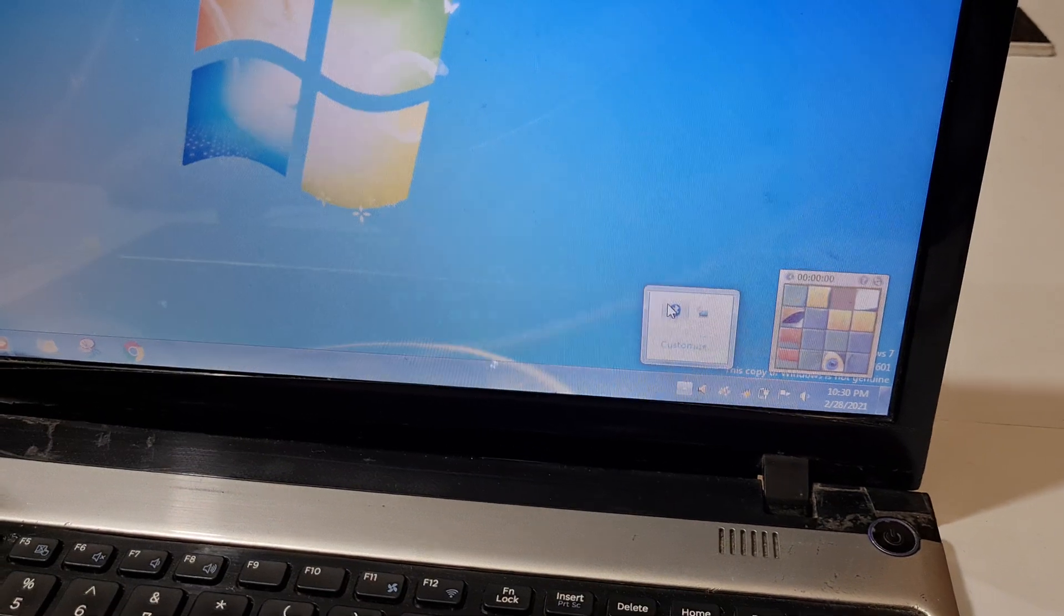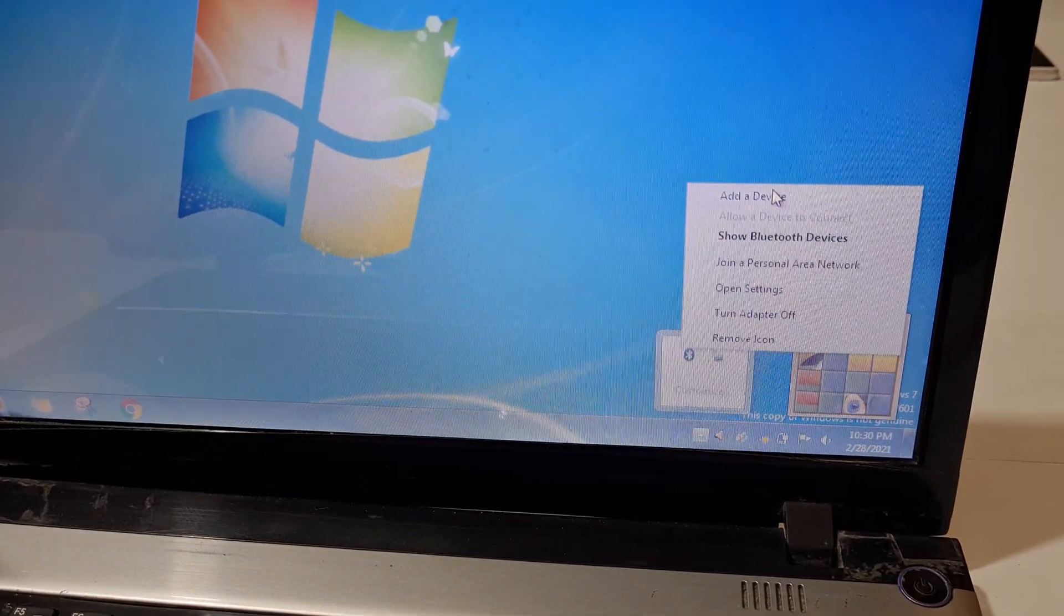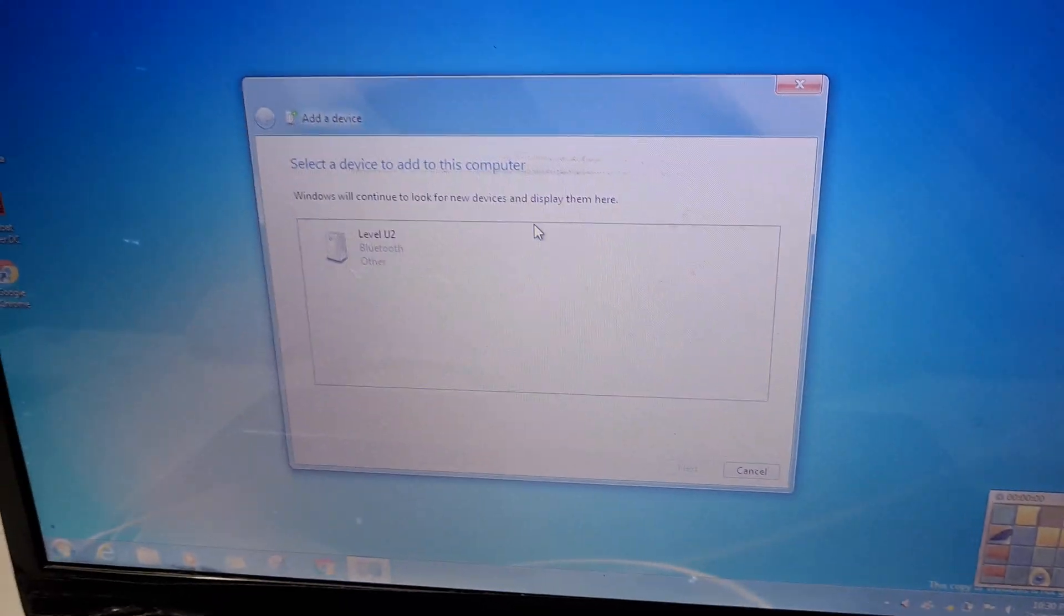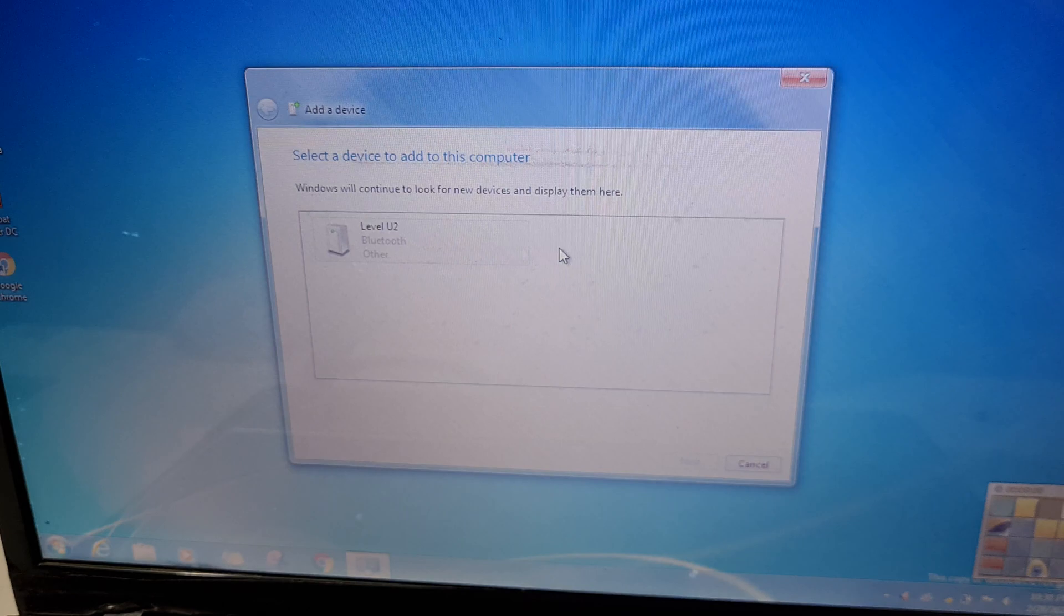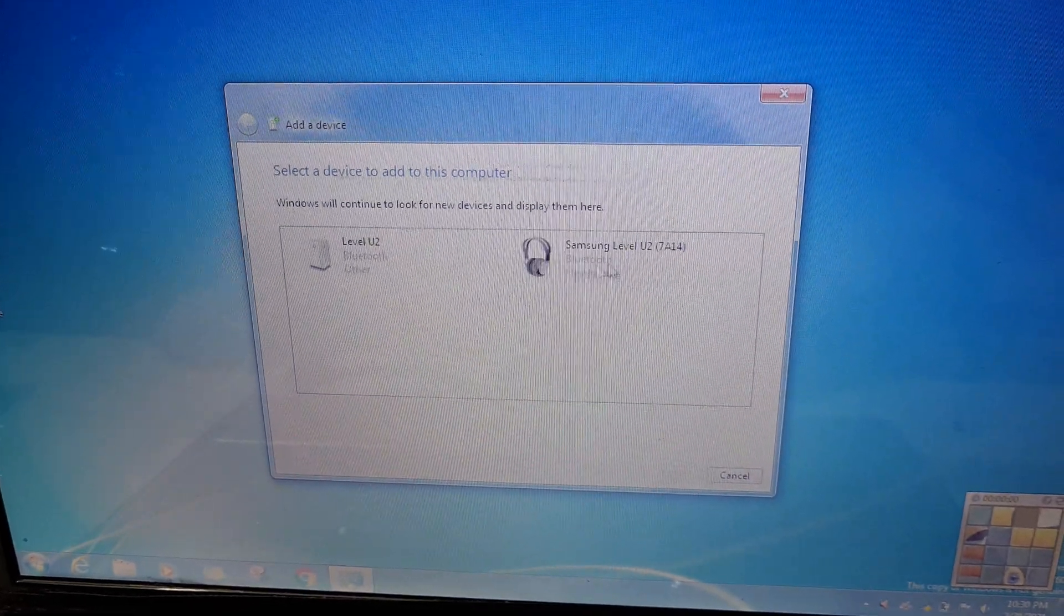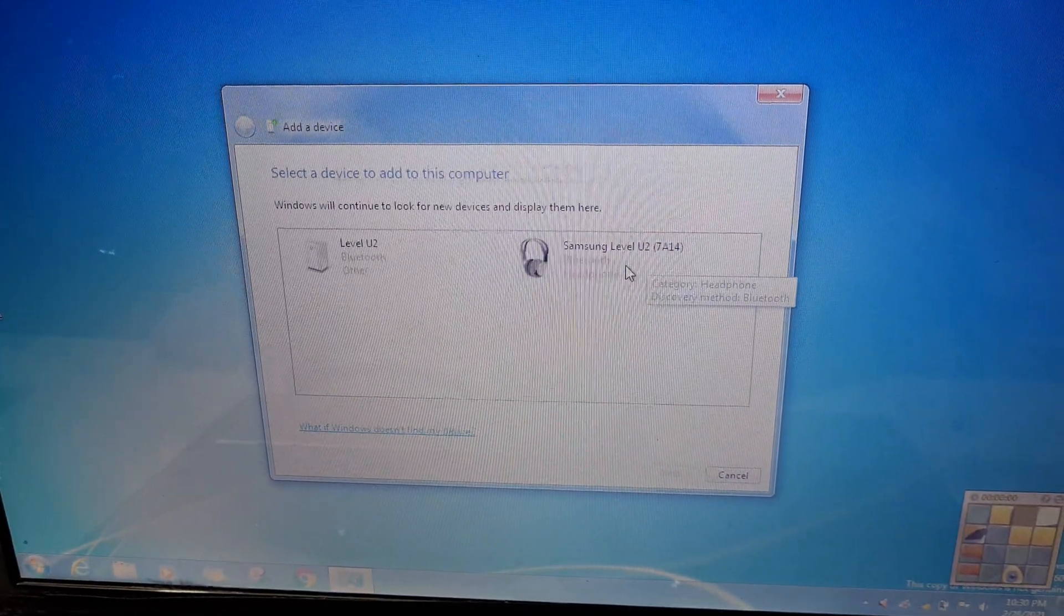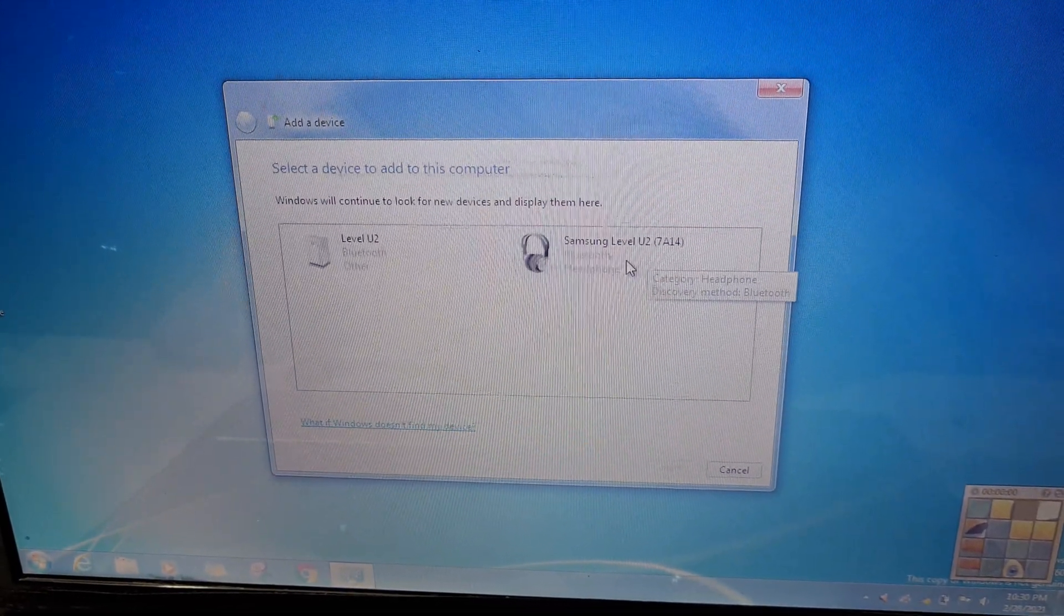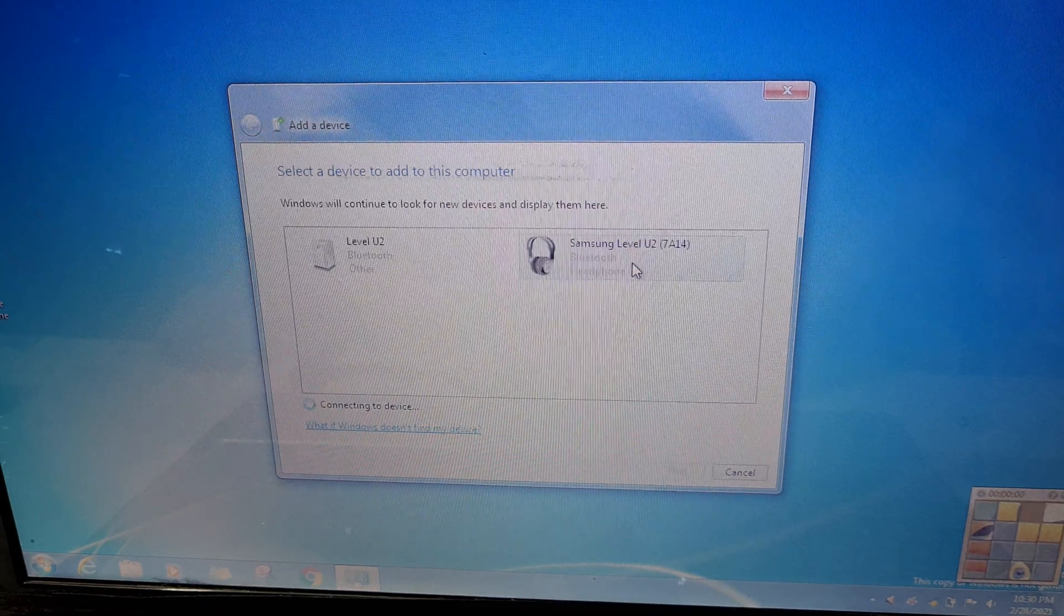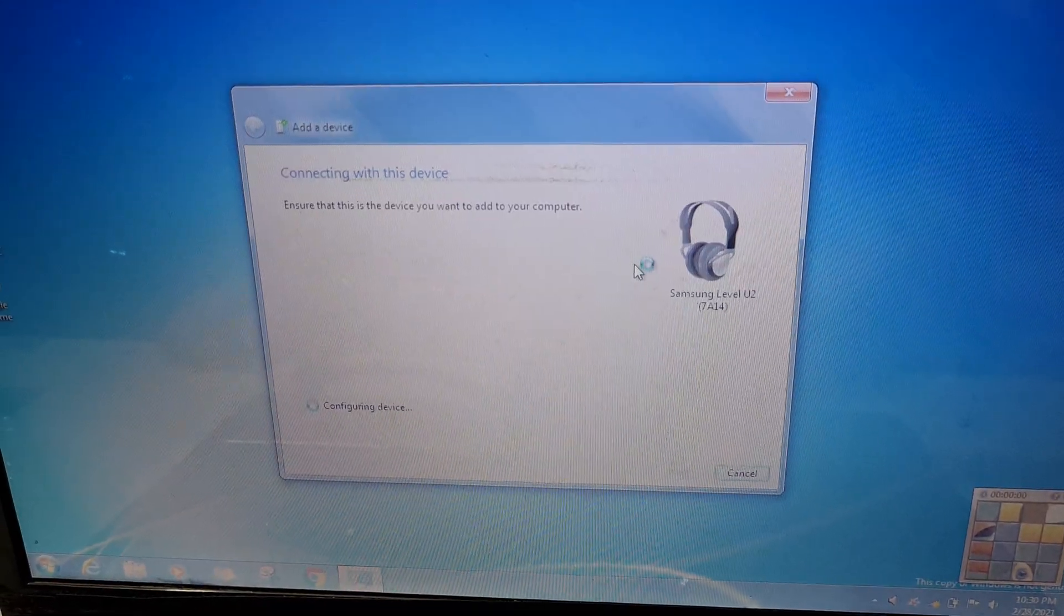Click on that Bluetooth icon and now click on 'Add a device'. You can see Samsung Level U27A14. Now double click on it to connect. Connecting to device...